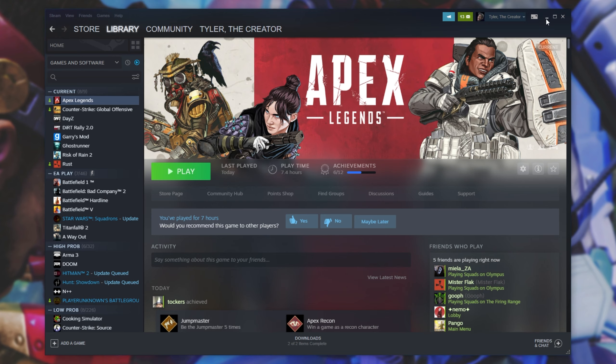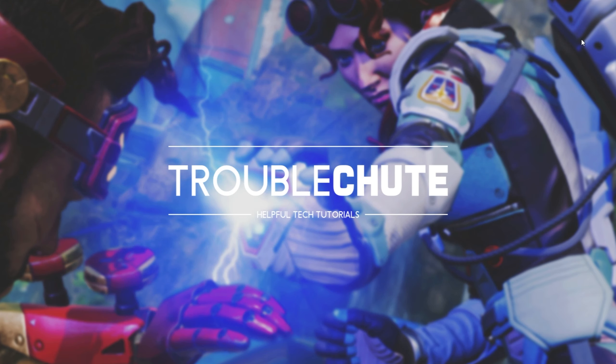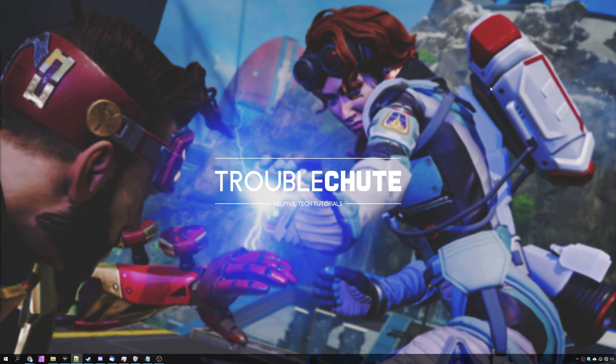But anyways, that's about it for this video. Thank you all for watching. My name's Technobo here for Troubleshoot, and I'll see you all next time. Ciao!